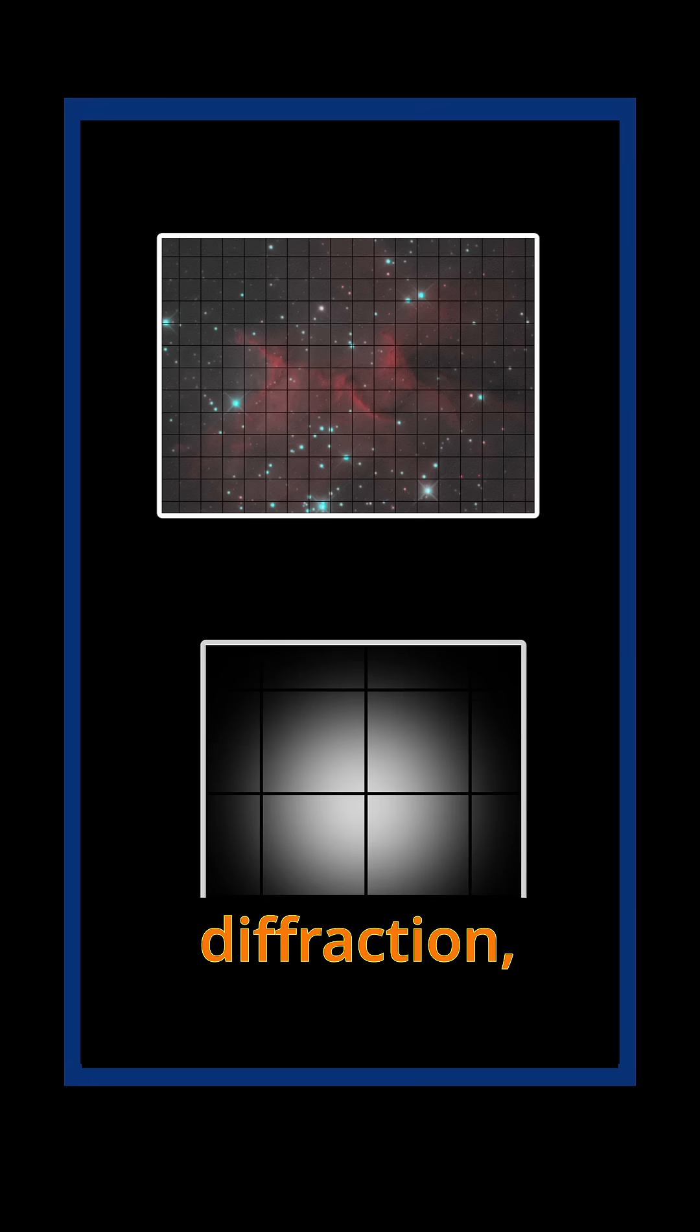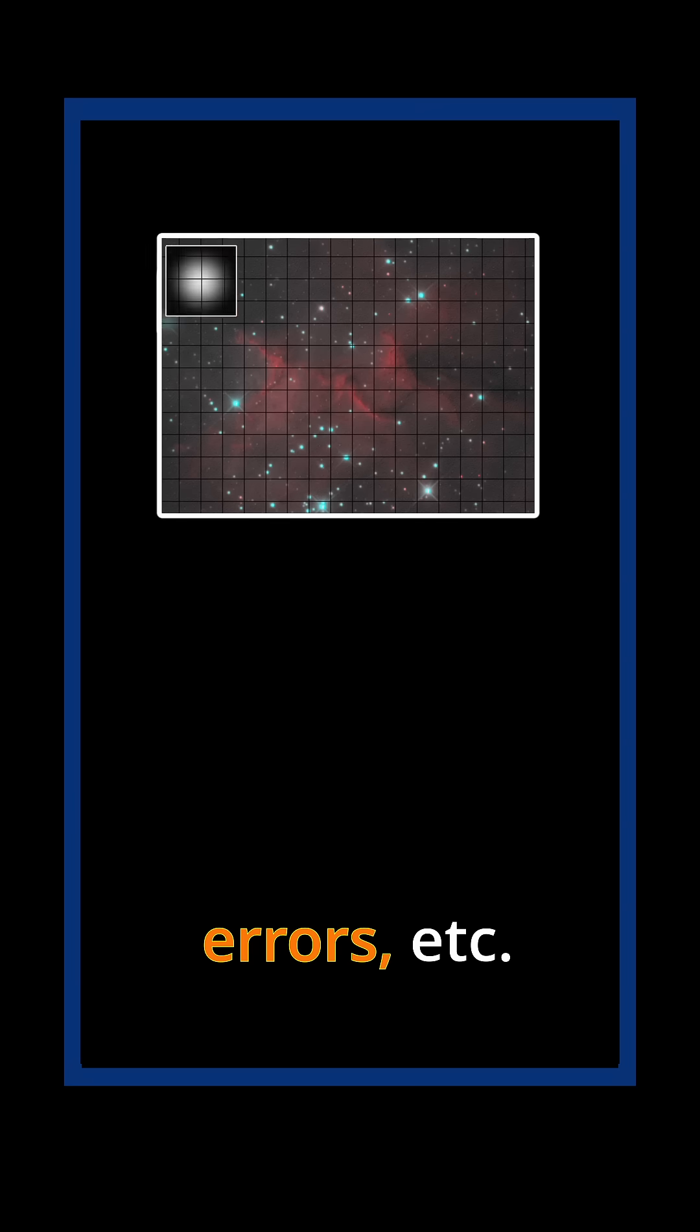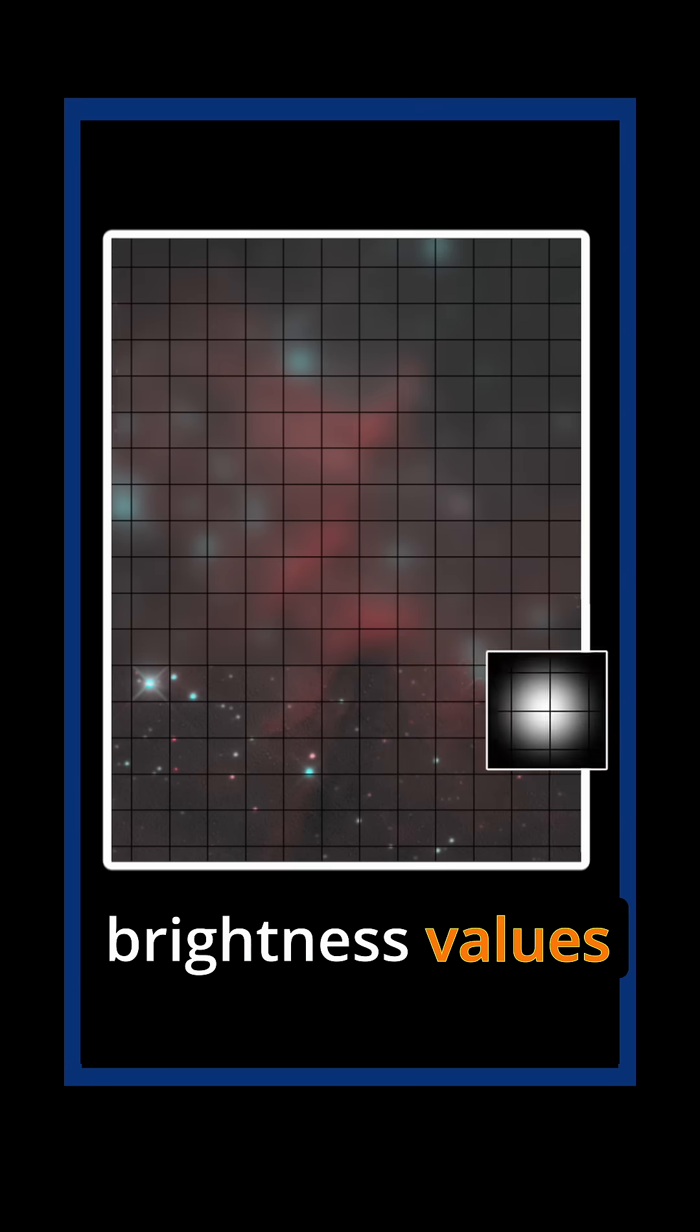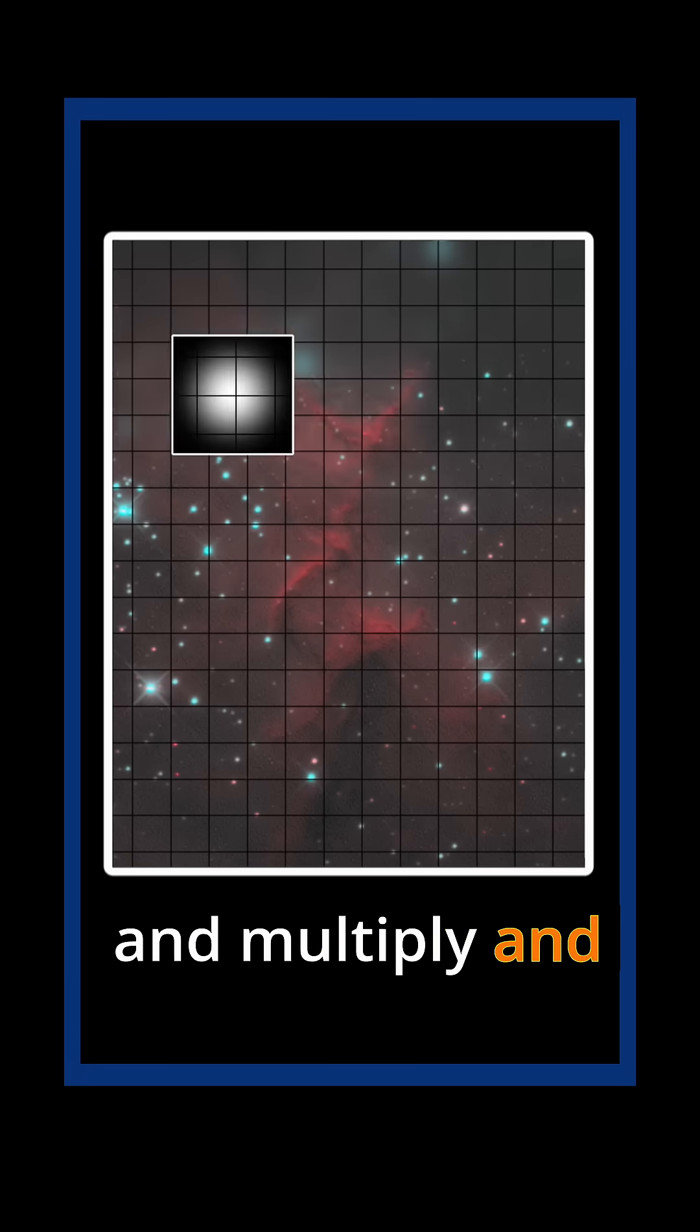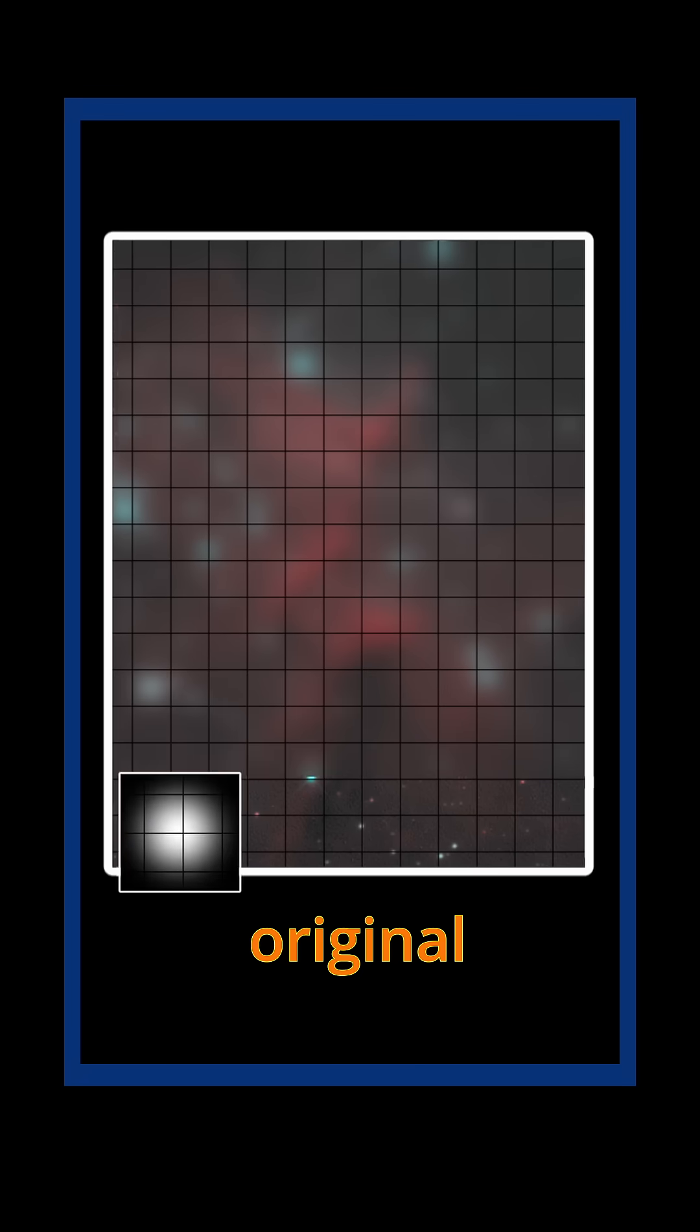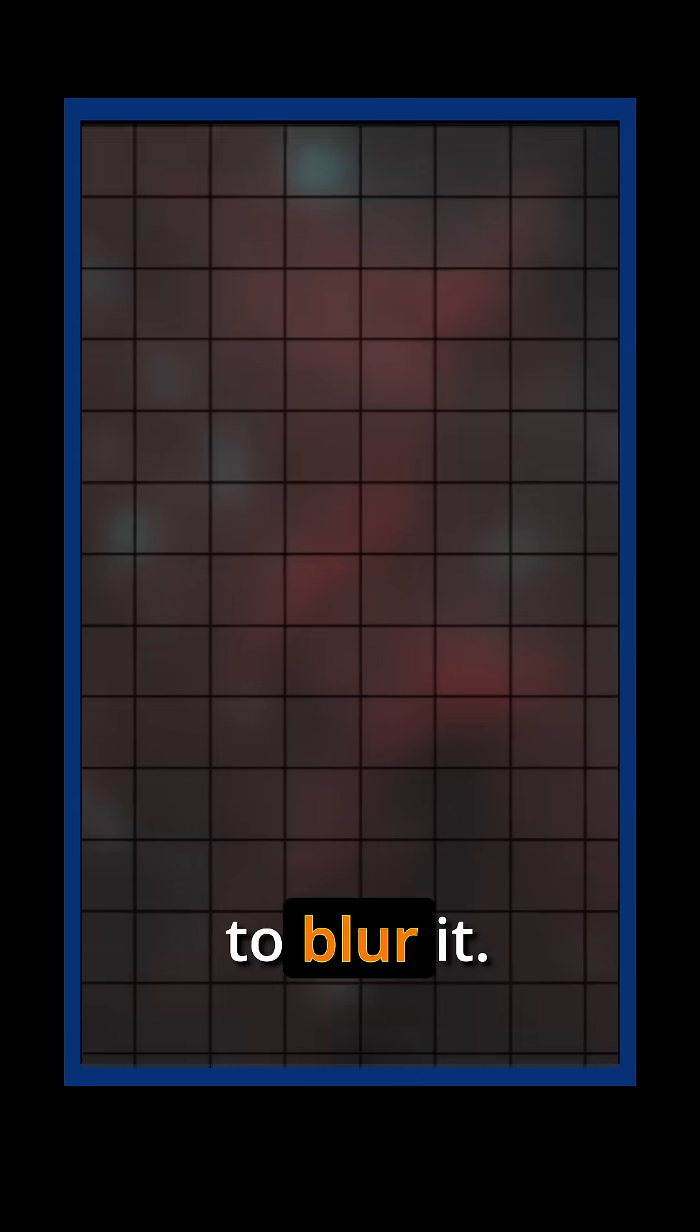can happen with diffraction, atmosphere, guiding errors, etc. You take the brightness values of the point spread function and multiply and add them to each pixel in the original unblurred image in order to blur it.